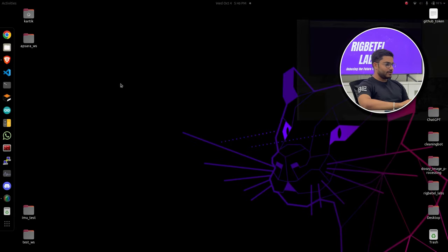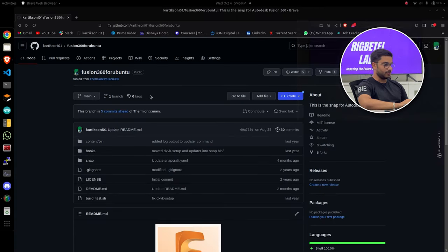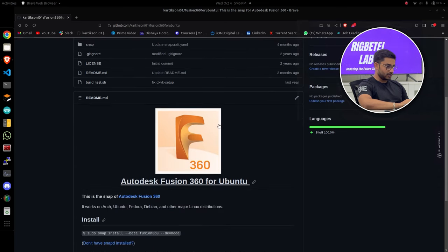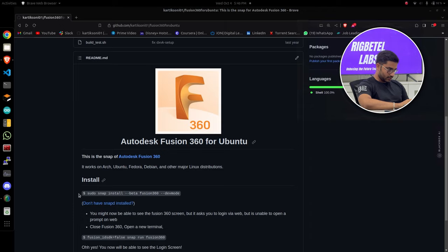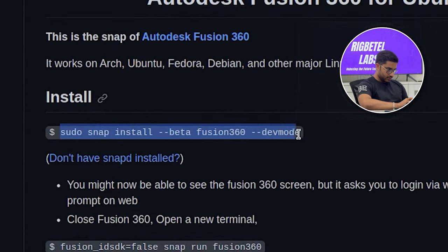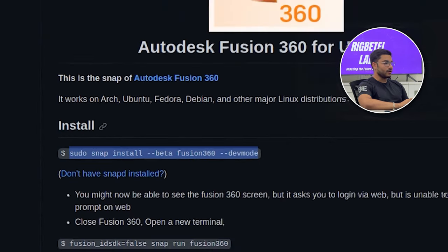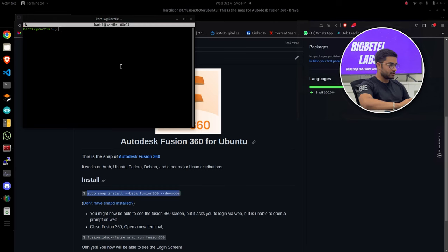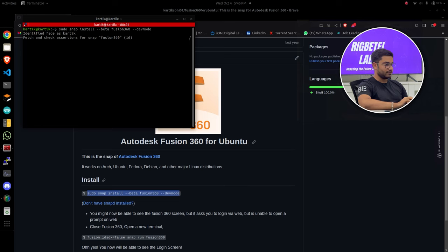The process is pretty much simple. Firstly just go to the GitHub repository that I'll add in the description below. You can see the GitHub screen in front of you. Just scroll down. You'll see the command that you have to enter. So just copy that command, open a new terminal, paste the command and just let it install itself.